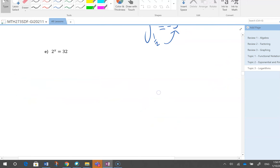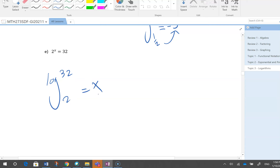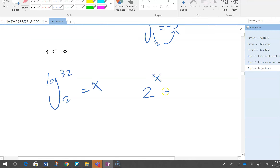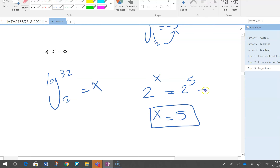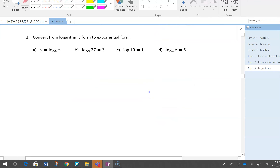For log base 2 of 32 = x: I can't use my calculator since it only does base 10. But I can say 2^x = 2^5, so x = 5. If I can change the number to the same base as an exponential, I do it. Then I can find the answer easily.